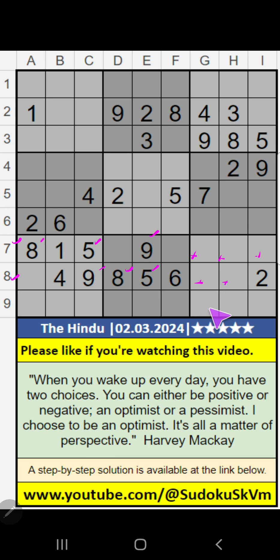It will come in one of these cells. Column I, we have 5, 1, 9. So 5 and 9 can't come in these cells — it will come in one of these cells.